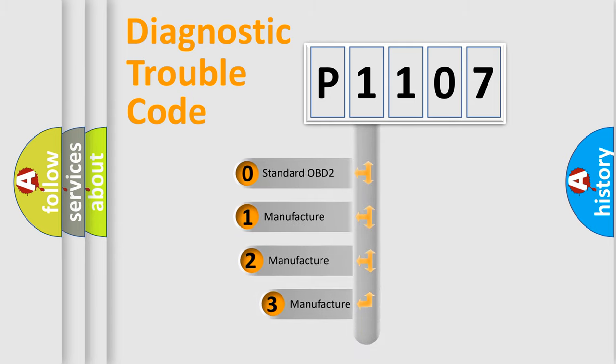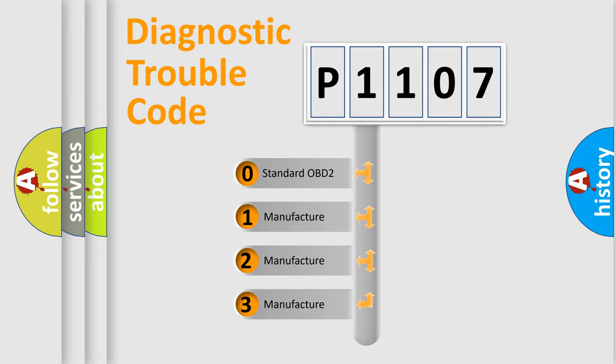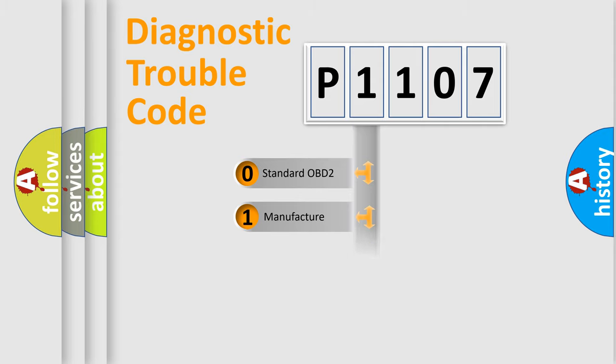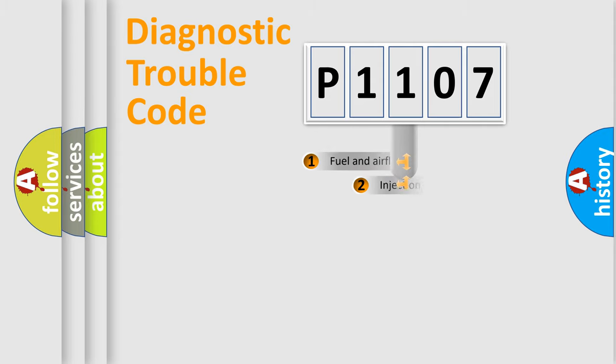If the second character is expressed as zero, it is a standardized error. In the case of numbers 1, 2, 3, it is a more precise expression of the car-specific error.